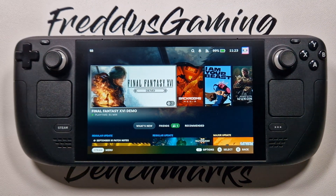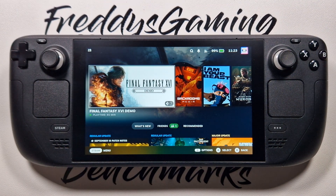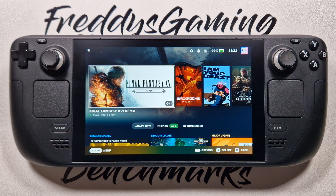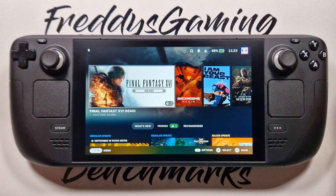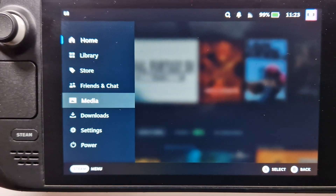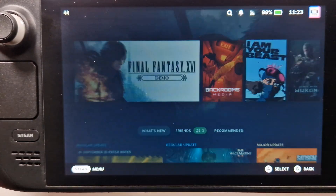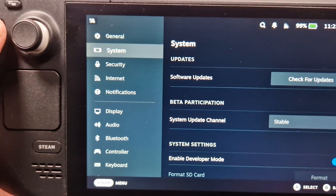Hello my friends. I will show you how to switch Steam from the standard stable SteamOS version to SteamOS 3.7. Sorry for my English. We go to the Settings and then to System.